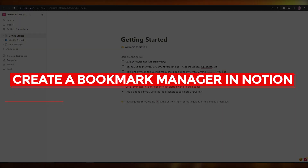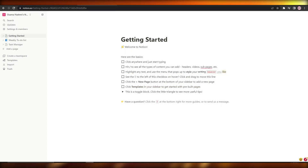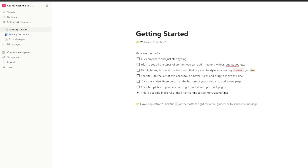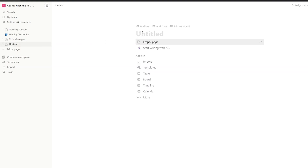How to create a bookmark manager in Notion. Hi guys, welcome back to another video. In this video I'm going to be telling you how you can create a bookmarks manager in Notion. So let's just jump into the video. When you first log into Notion, this is how it looks like. To create a bookmark manager, you're going to come over here onto the left hand side and create a page, and we'll simply call this 'Bookmarks'.